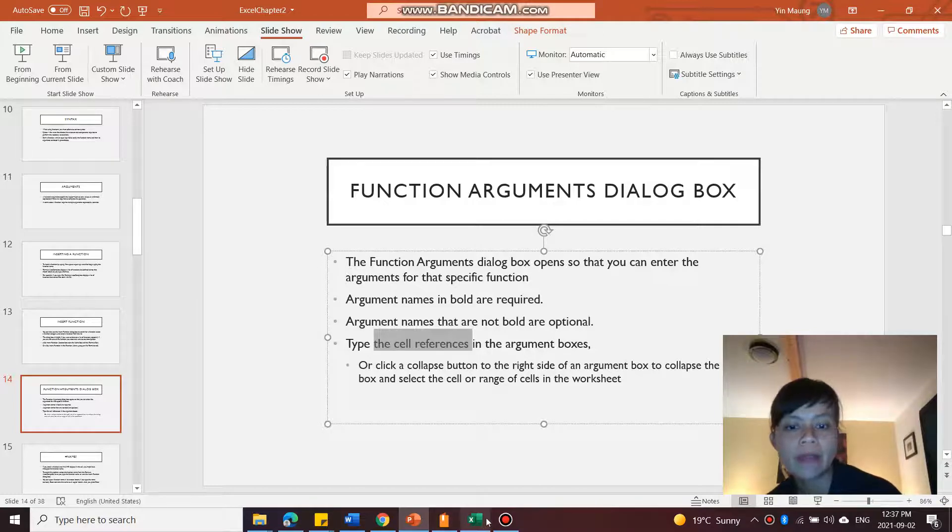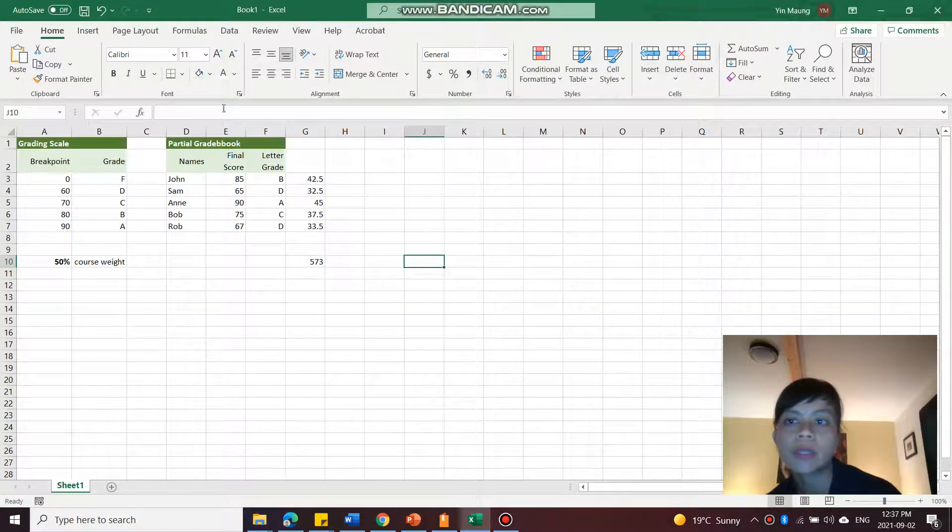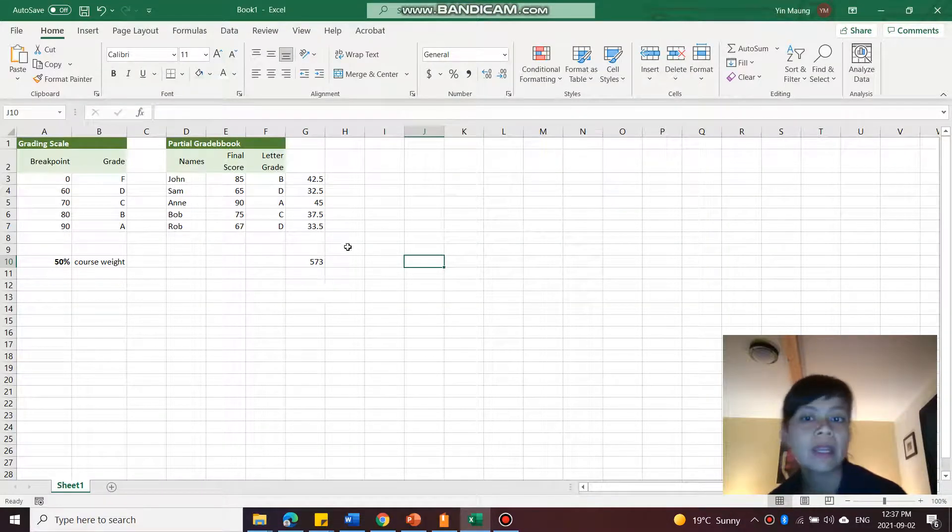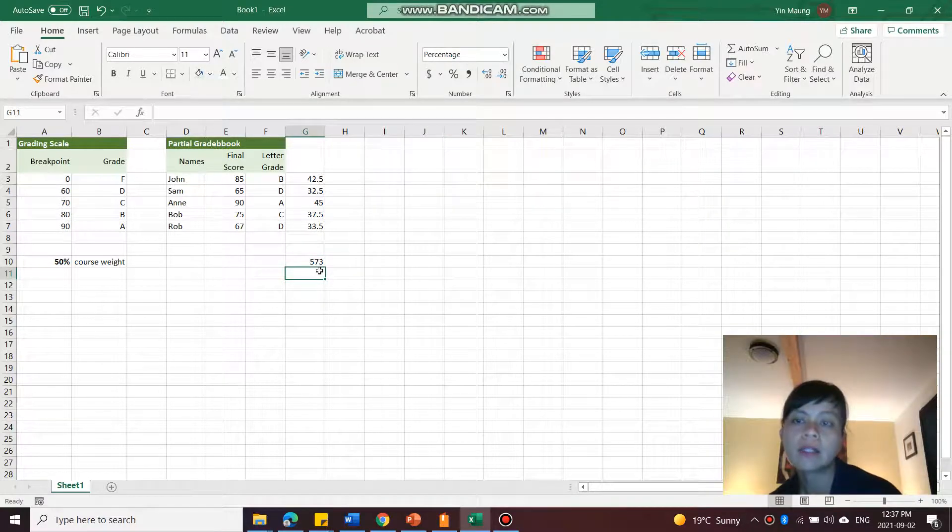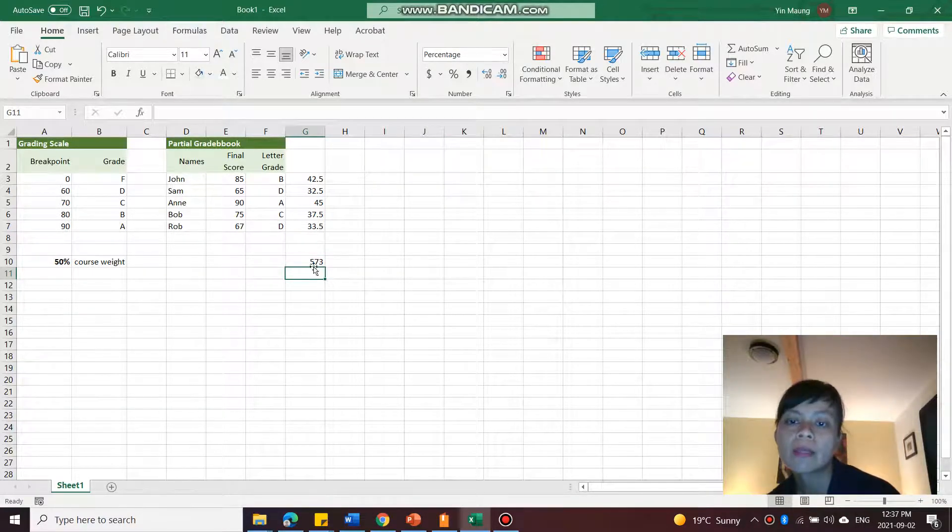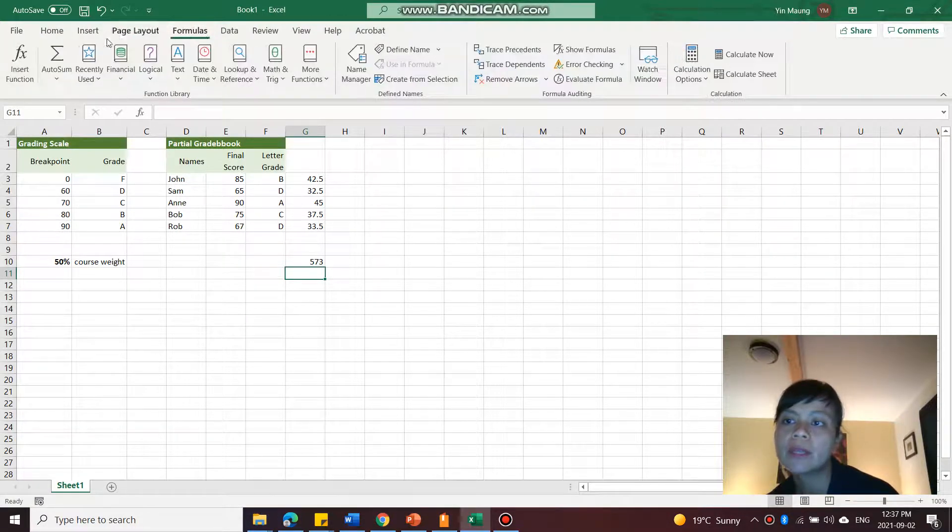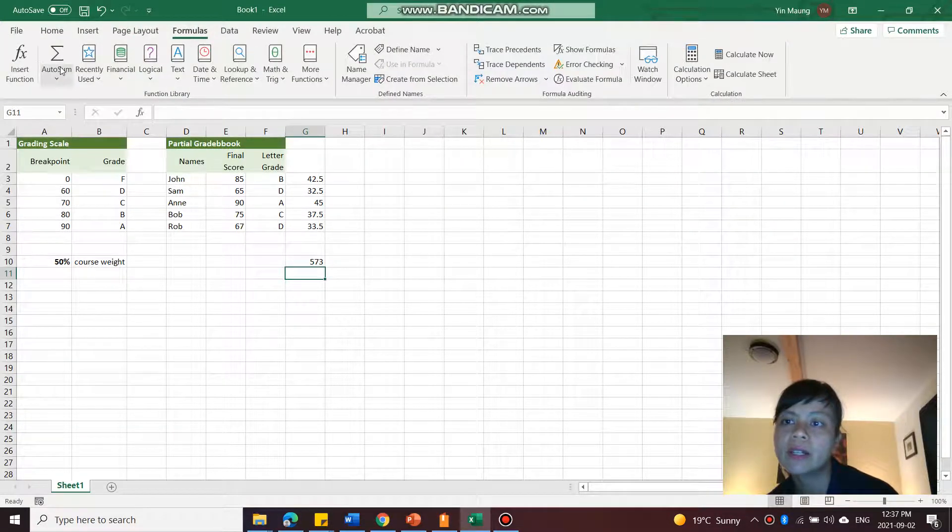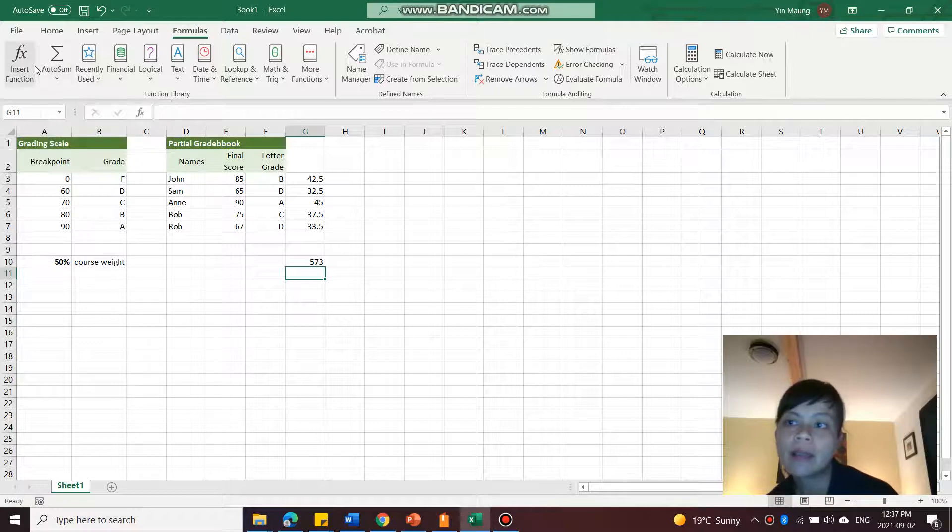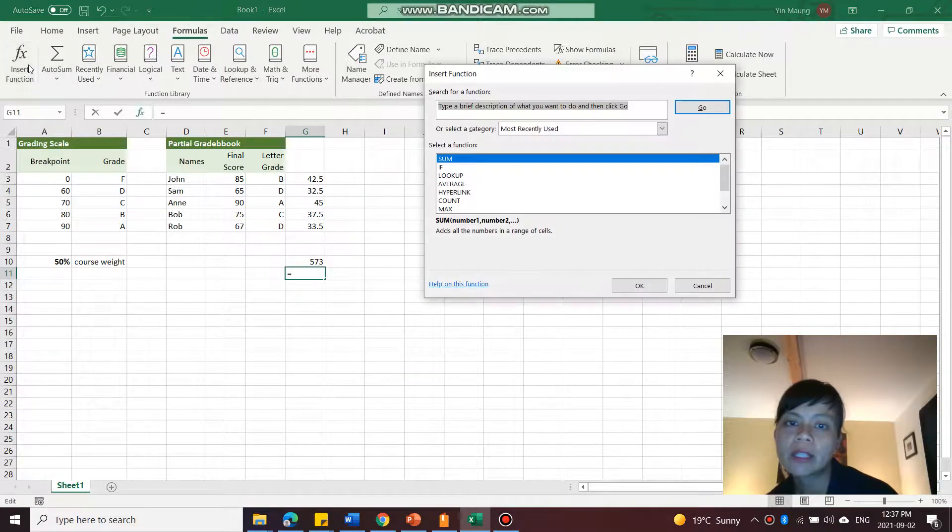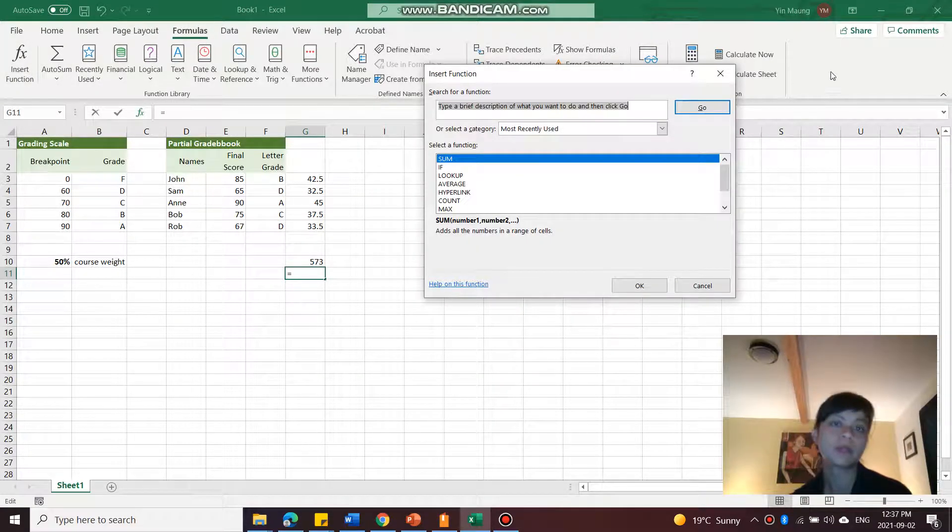One thing I haven't showed, I forgot to show you, was the other way to insert a function. So I'm going to click in the cell here, G11. Then I'm going to go to formulas. And over here, you can insert function here as well. And that also brings it up.